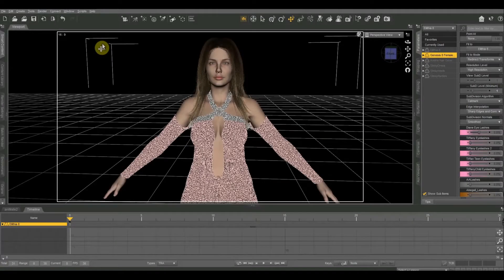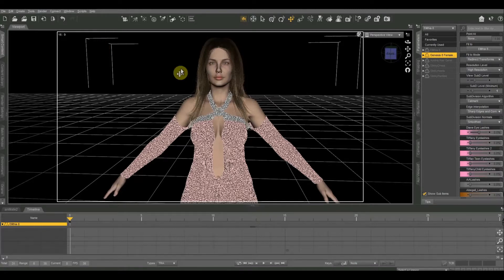Hello everyone, welcome to another Daz beginners tutorial. If you're new to this series, be sure to check out my earlier videos on how to create a character as well as how to set up your first scene. Don't forget to hit the subscribe button if you're new here — I do tutorials pretty frequently so hit subscribe to make sure you never miss one of my new videos.